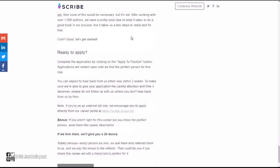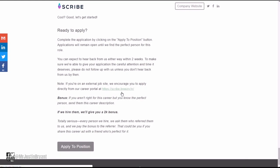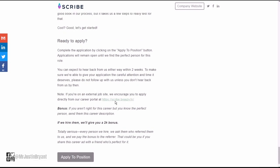When you're ready to apply, you just click this link right here, or you can also click this button that says apply to position. You can probably just go ahead and go to scribe dot breezy dot hr.